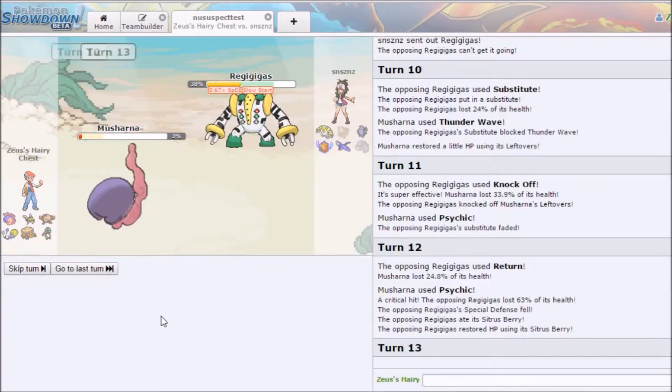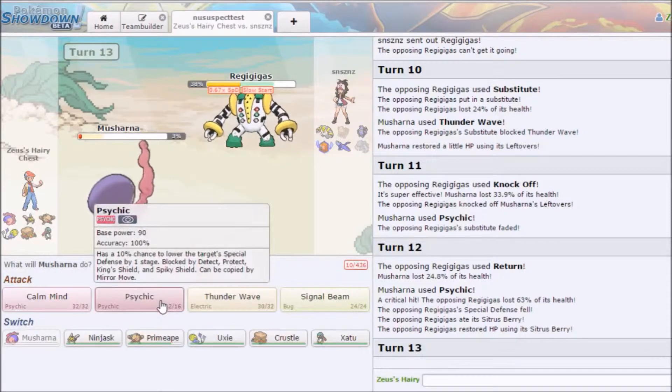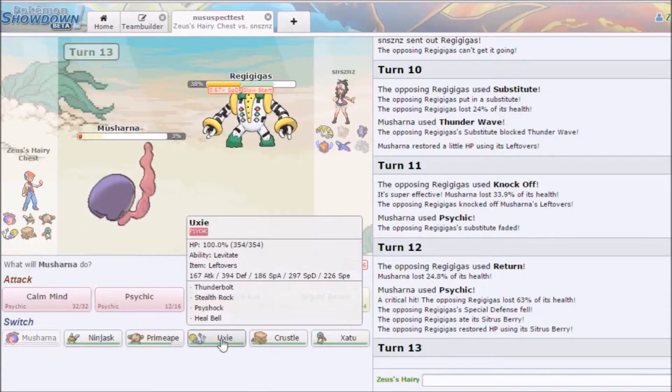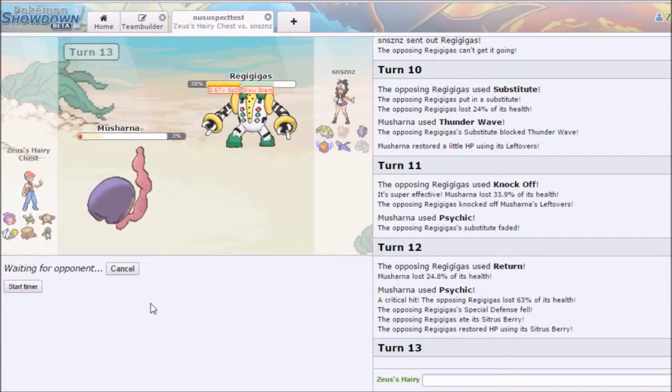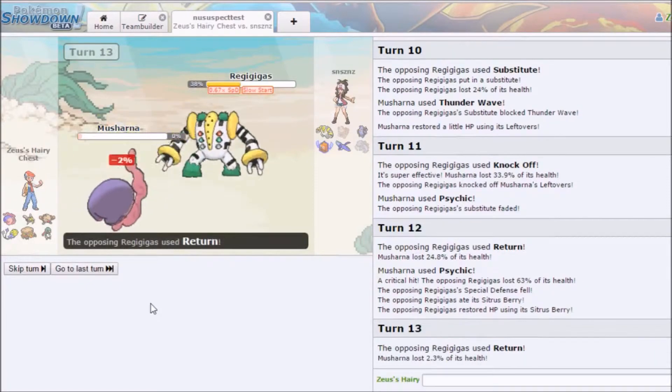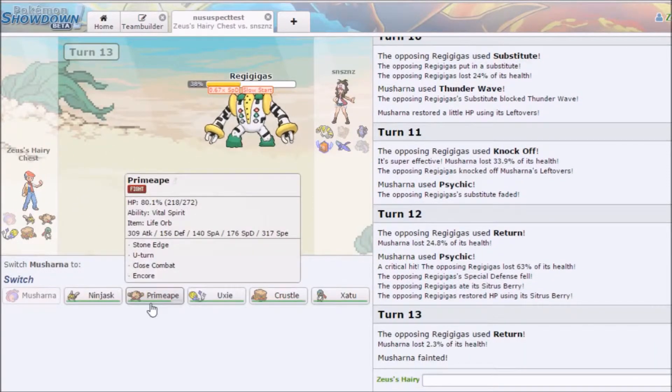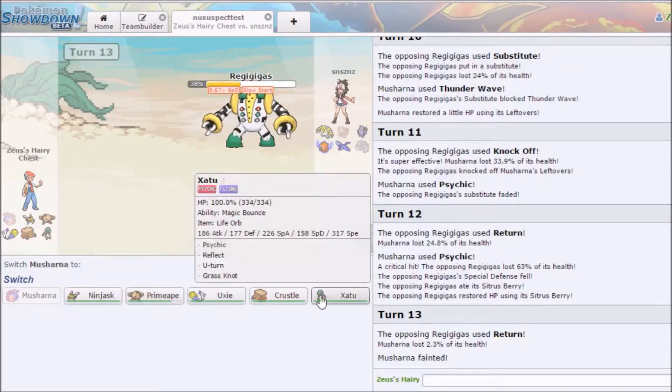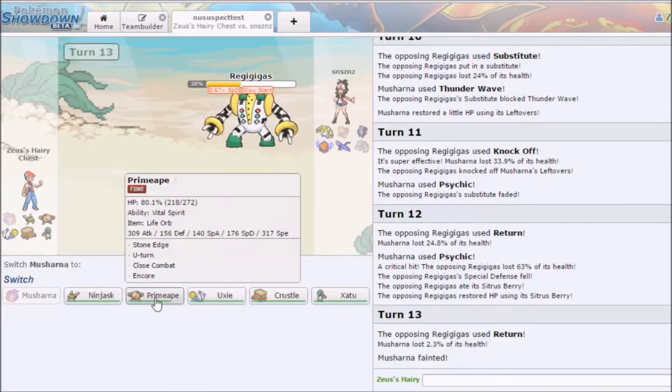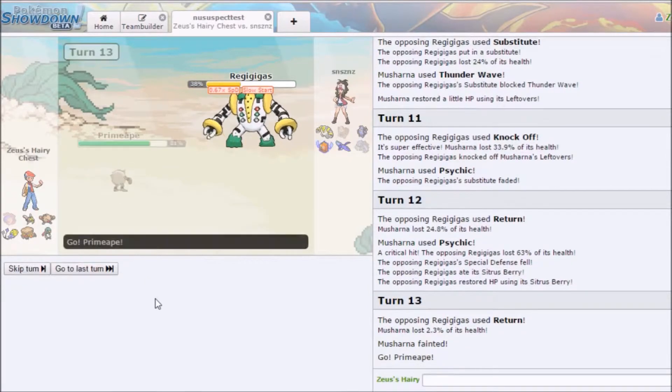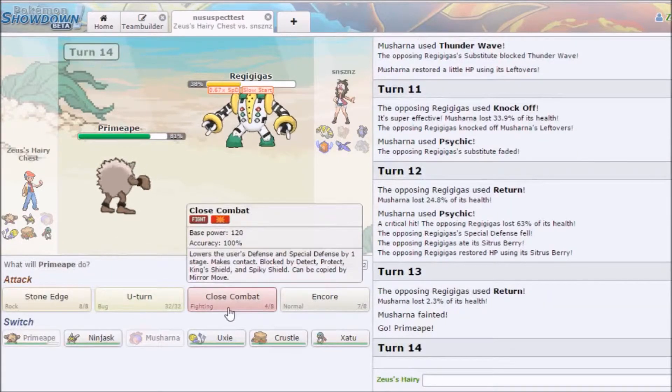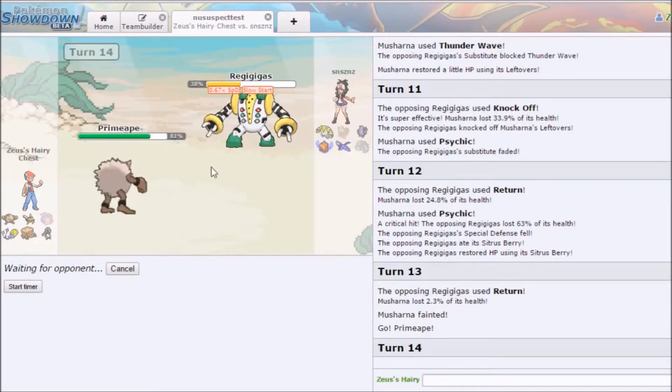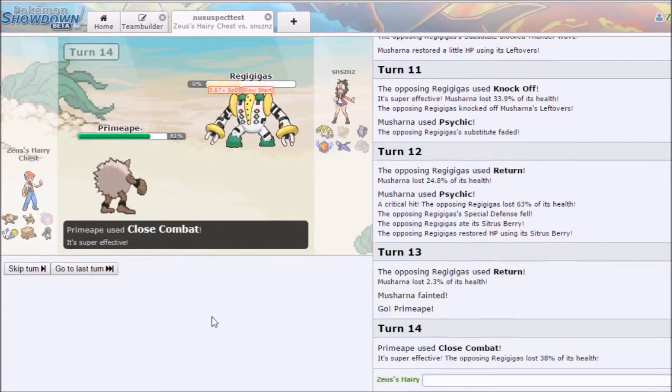I guess he was just trying to get as much damage off as possible. I mean whatever I'd have gone for like Stone Edges versus that. We're gonna T-Wave this thing to make it even slower, meaning it won't start. It's faster that's not good. We are now going to, let's see. You know what let's just go for Psychic. It might break.